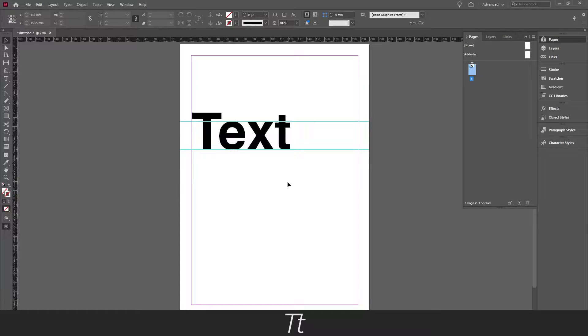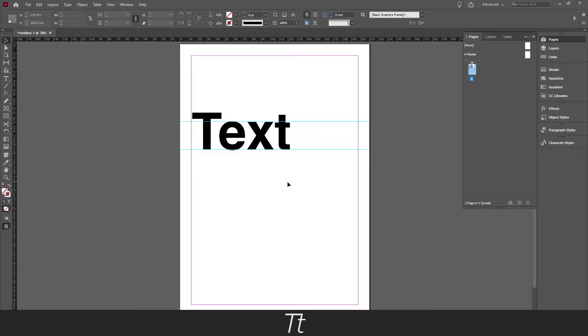Hello, TypeTwice here. In today's tutorial I'll be showing you how to hide guides in Adobe InDesign. So let's get right into it.